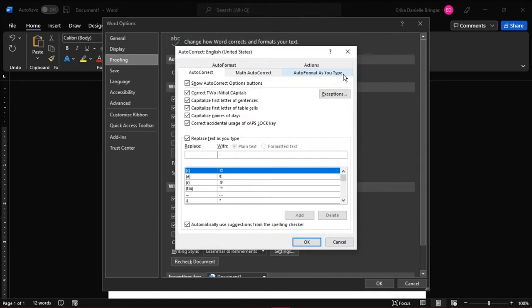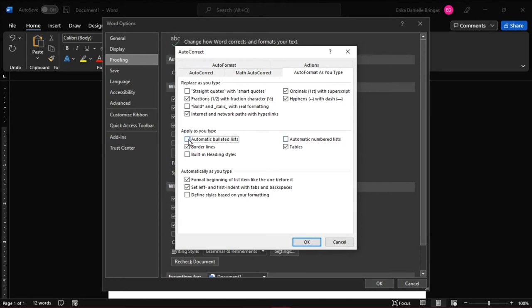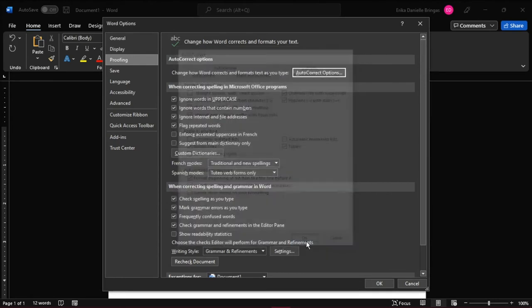A dialog box will also appear. Select the Auto Format as you type tab, and then deselect or uncheck Automatic Bulleted Lists or Automatic Numbered Lists, and then select OK twice.